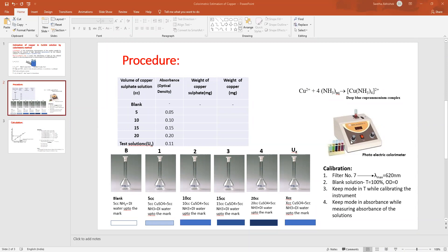Once the instrument is calibrated, switch the mode to absorbance. Place solutions 1 through 4 and the unknown one by one in the colorimeter and measure the corresponding absorbance. For blank there is no absorbance. Approximately: for 5 cc it is 0.05, for 10 cc it is 0.10, for 15 cc it is 0.15, for 20 cc it is 0.20, and for the unknown it may be around 0.11 for example.